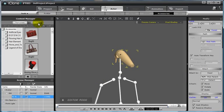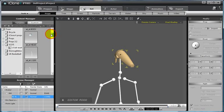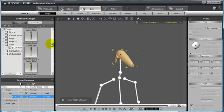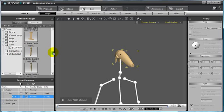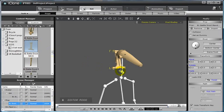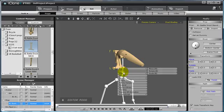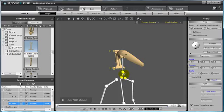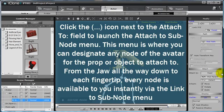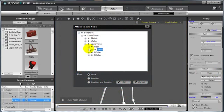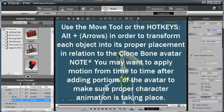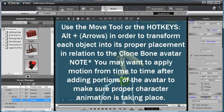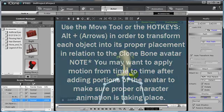Do this for each individual area of the body that you have exported until your clone bone design is full. For example, I'll bring in my neck into the Scene, right-click the neck, choose Attach, select the neck of the clone bone avatar as well, and then click the icon beside the Attach To field to launch the Attach To Subnode menu, and then select the proper node. Then, use my Transform or Move tool to align the proper area for the model in each individual case.